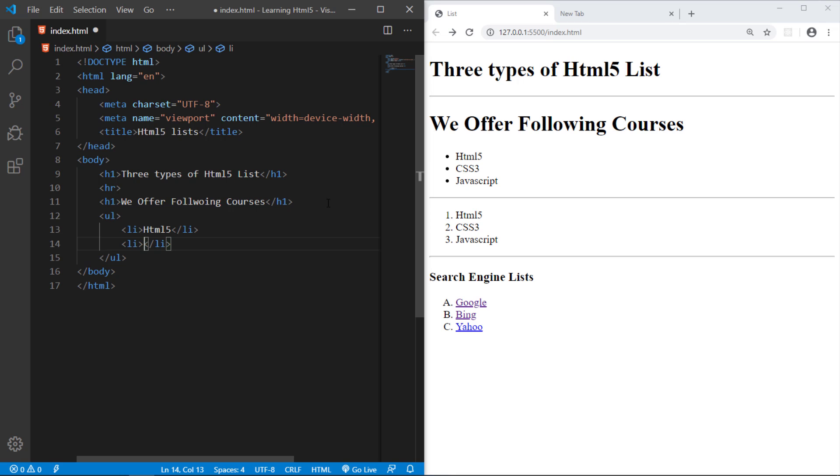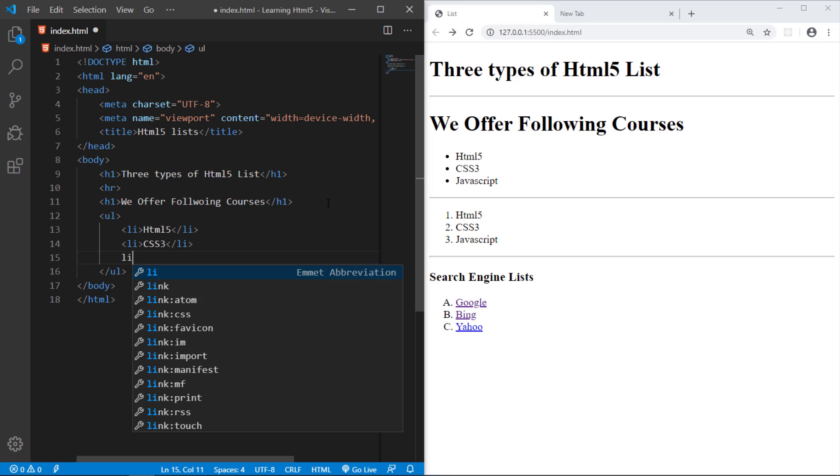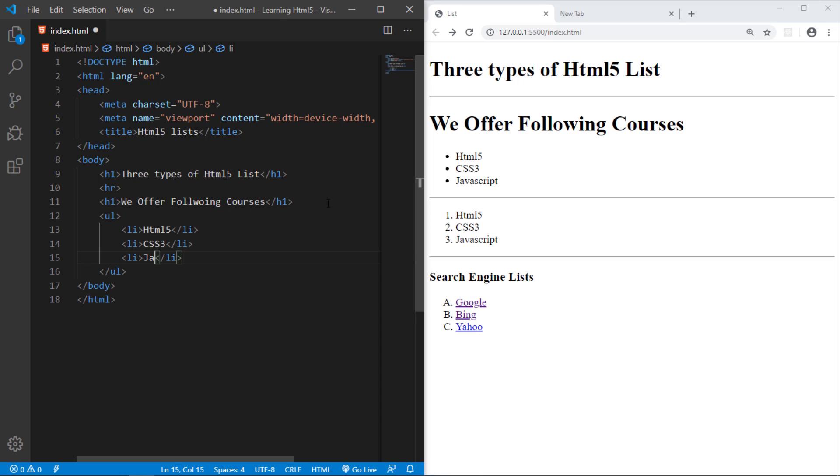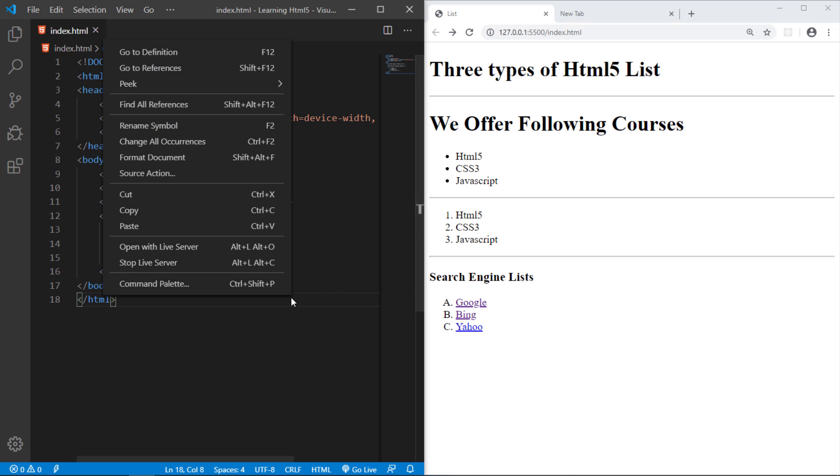HTML, CSS3. And another list item, that is JavaScript. Just save it and open it with the live server.